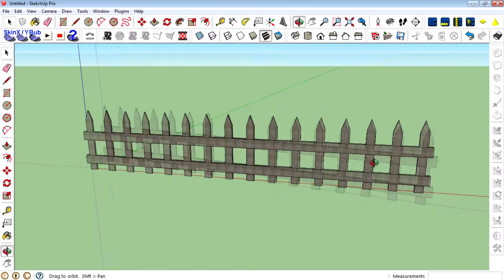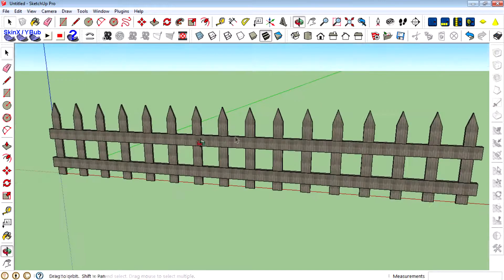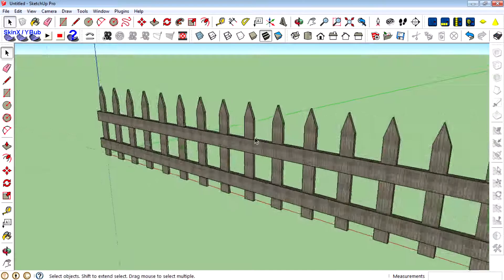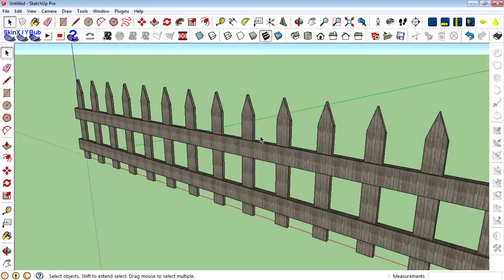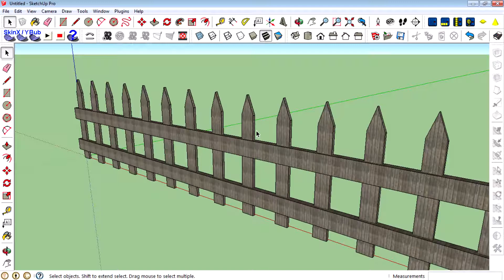And that's it, we created a basic fence in Google SketchUp. Thanks for watching my videos.